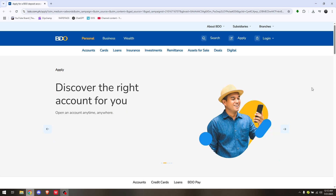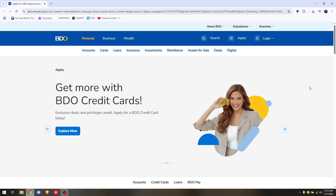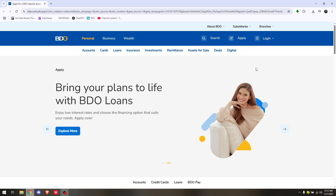How to add an account on BDO online banking. First things first, the process is going to be the same whether you're doing this via your laptop through their official site or on the mobile application.